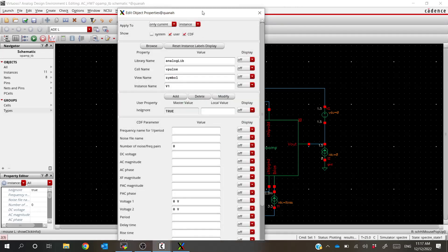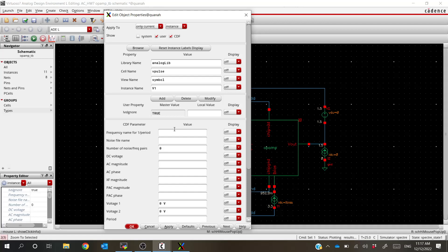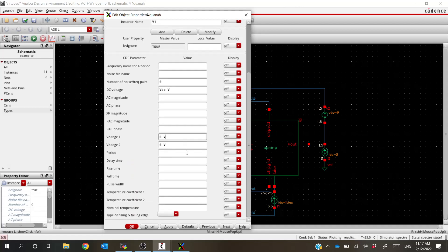If we press Q on this and look at some of the properties, we'll see it has a lot of different parameters. We still have our DC voltage, so if I put that back at VDC or something like that, we can still use it for DC simulations — if it's a DC simulation it'll only use this voltage. Same thing for AC: if we wanted to do an AC simulation we could set an AC magnitude. But we now have these additional parameters down here that let us tune and tweak things.